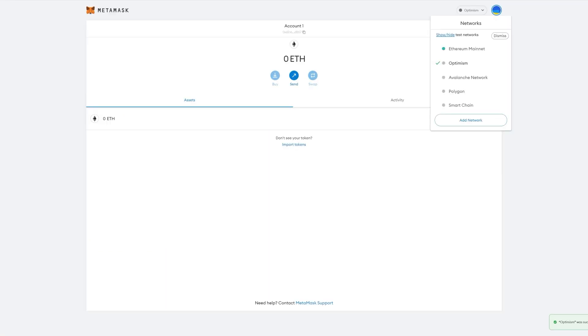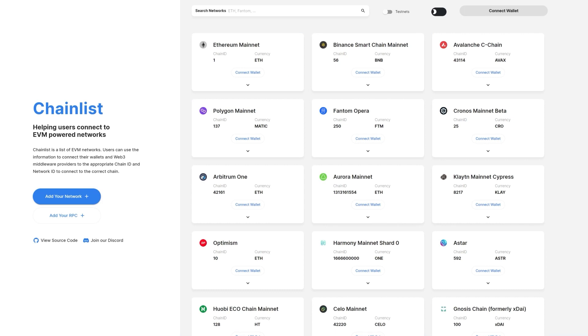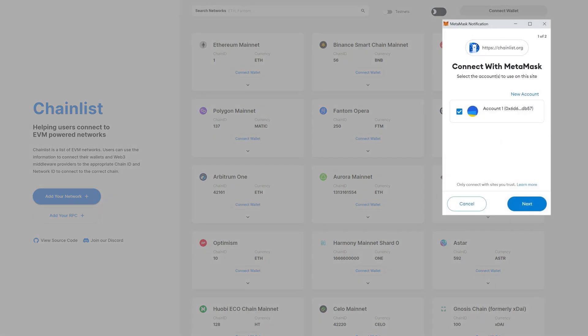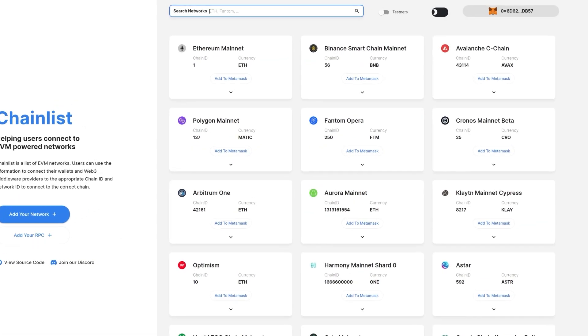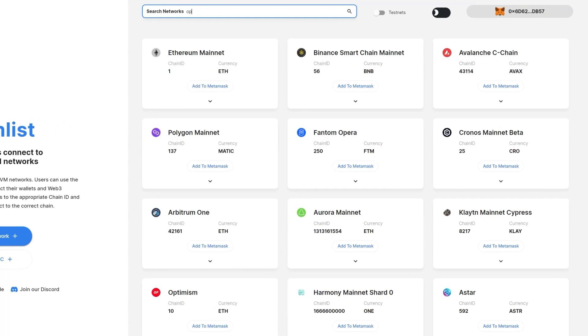Another simple way to add Optimism to your MetaMask wallet is by heading to Chainlist.org. There, you simply connect your wallet and search for Optimism.